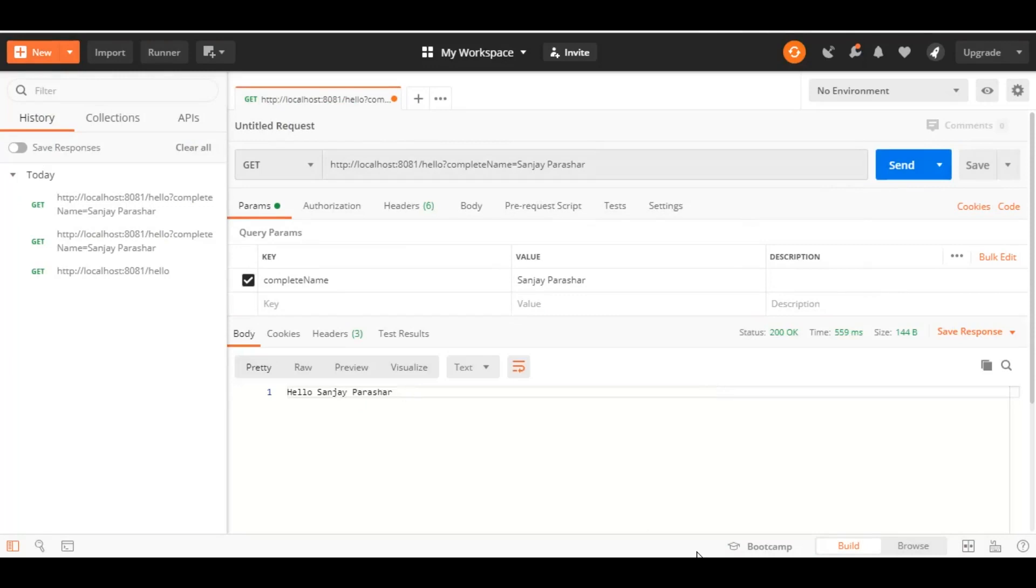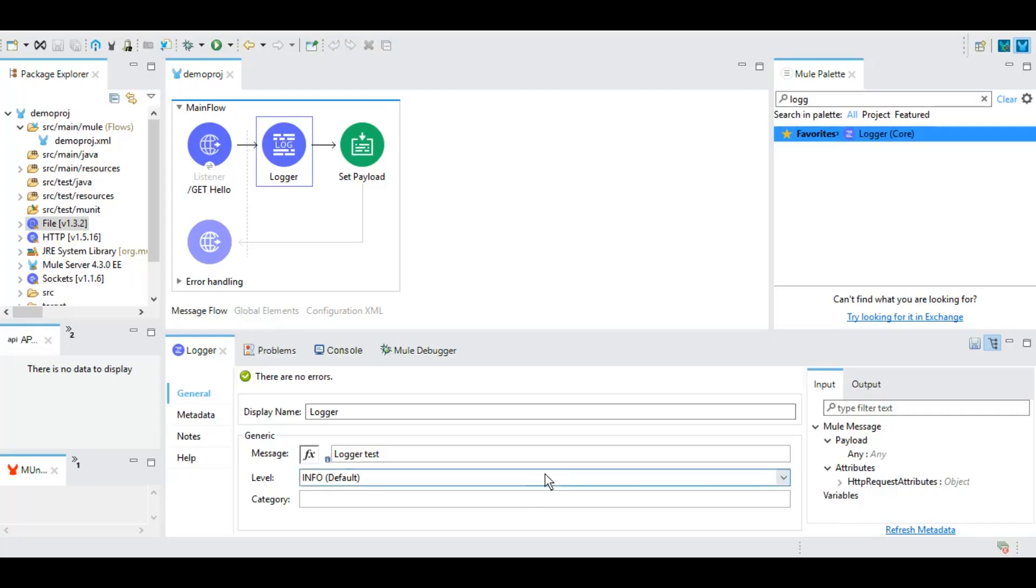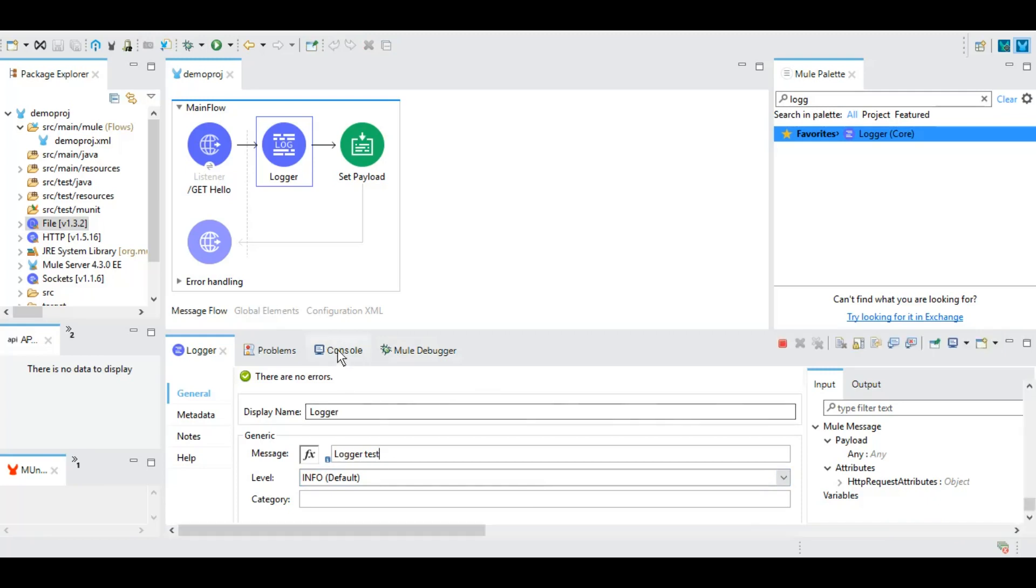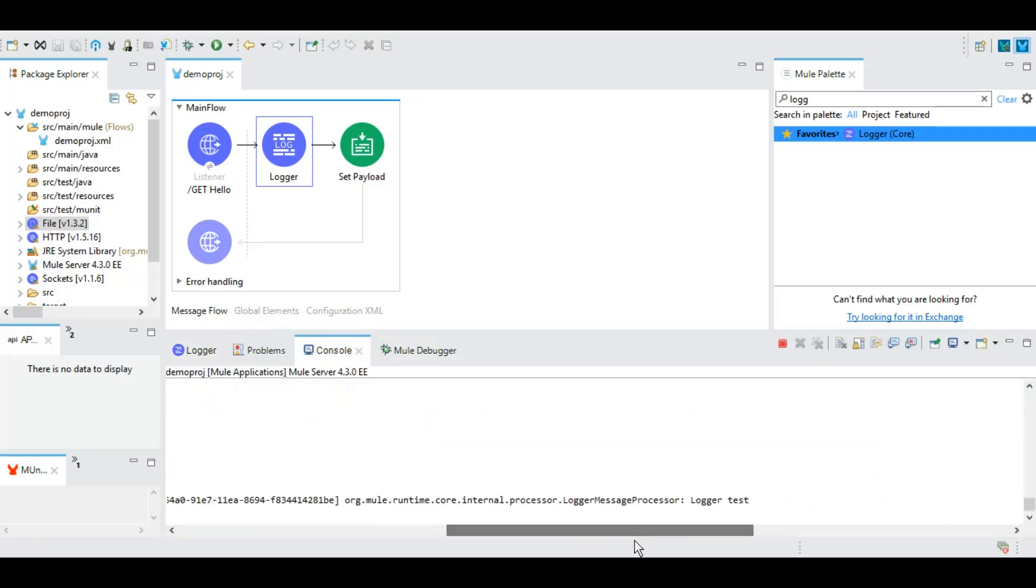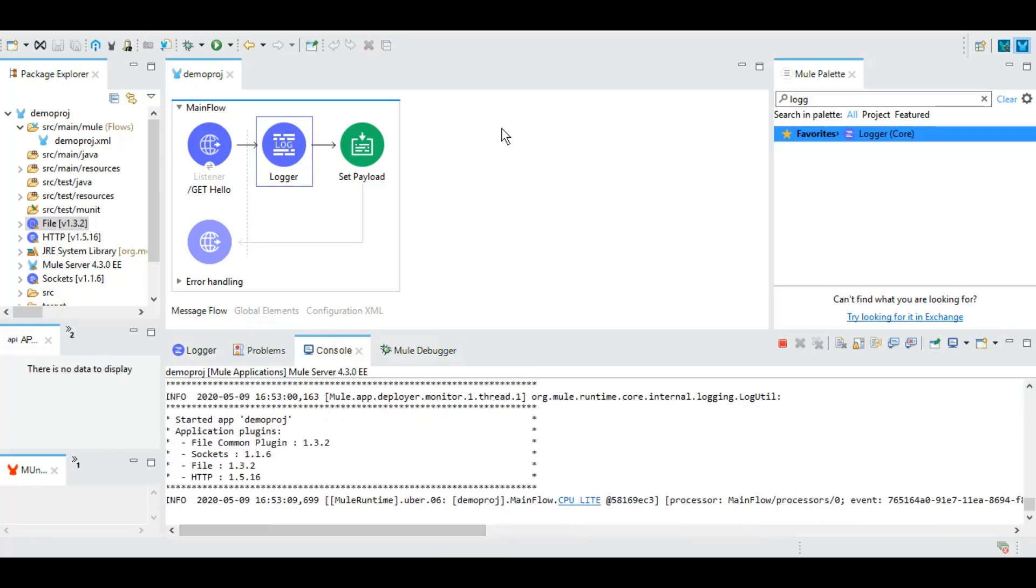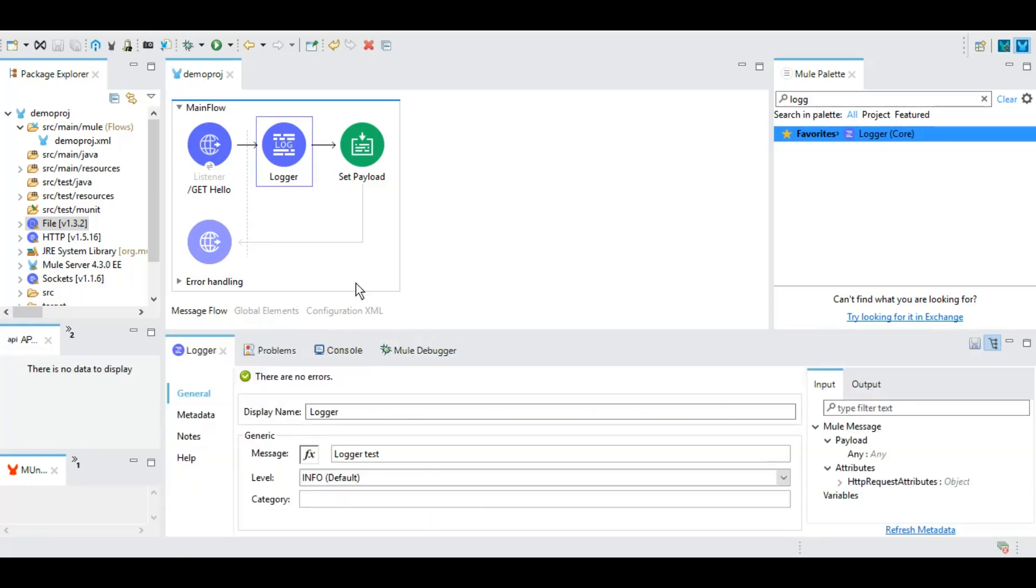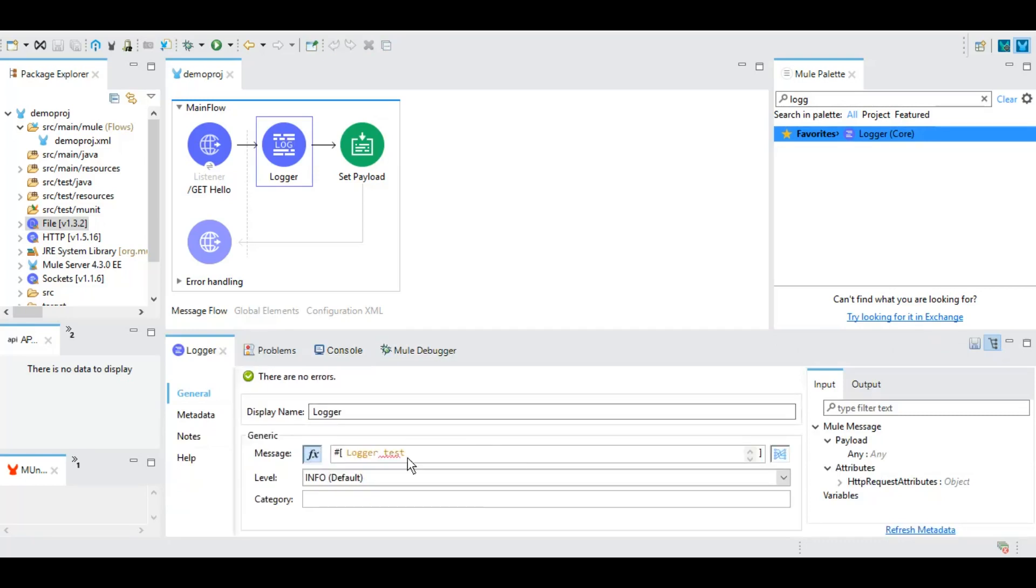We got the output and in the console logger test should be printed. Here we go, the logger test is printed. Now by using these Mule expressions or DataWeave expressions we can change, we can also put payload here or we can get any variable value here, we can also get attribute value here.